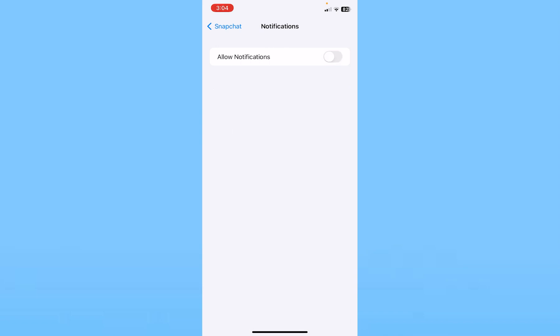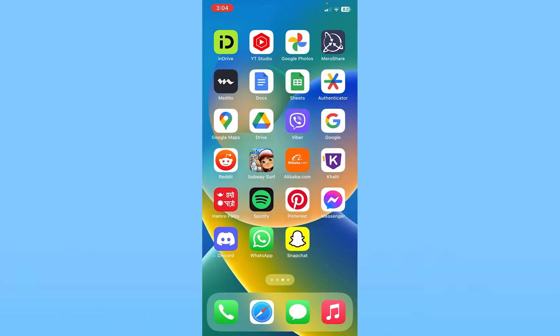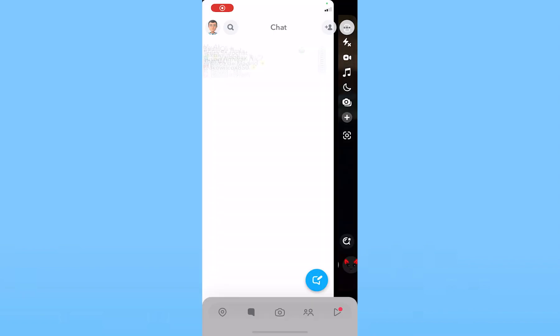Once that is off, the entire notification for Snapchat is off. You're not going to receive any message notifications, call notifications, story notifications, nothing. In order to check your notifications, you need to open Snapchat and go to your Snapchat chat to see the notifications.